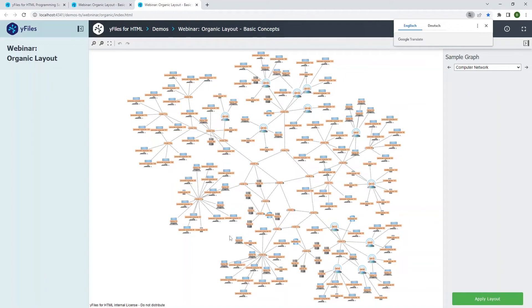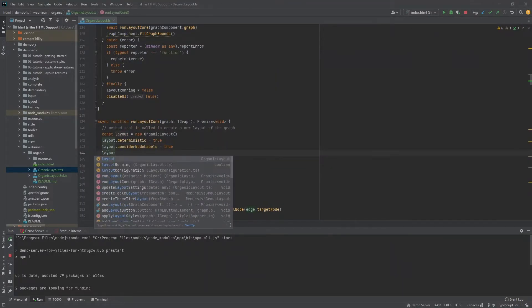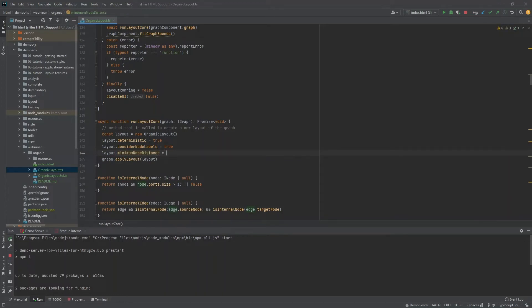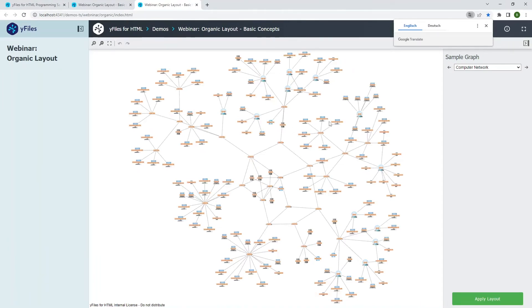Now no labels overlap anymore, and the layout gets a bit more spread out. But the nodes may still be too close together, so I'd like to increase the distance between nodes. I set the 'minimumNodeDistance' property on the layout — for example to 30 pixels — which ensures that between any two nodes there is always a distance of at least 30 pixels. After updating, the nodes are spread further apart.